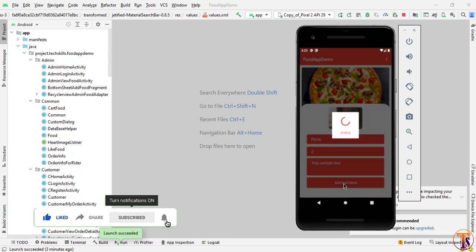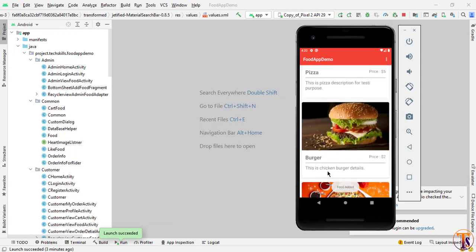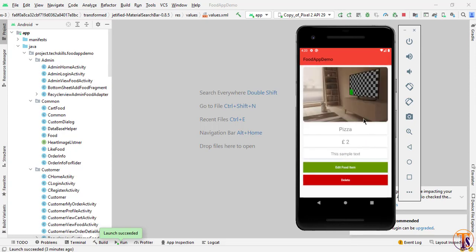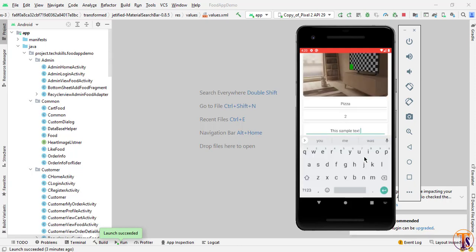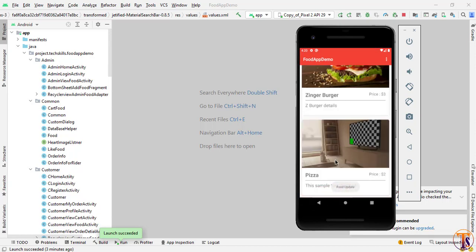Then I will click submit to add the food. It will open a dialogue and add the item into the database. If we scroll down, here you can see the new item — pizza. If I click on this item it will open a new page where we can see the details of this food. Here we can click edit and update any item. When I click update, it will update the food item. Scrolling down again, you can see we have the updated item.